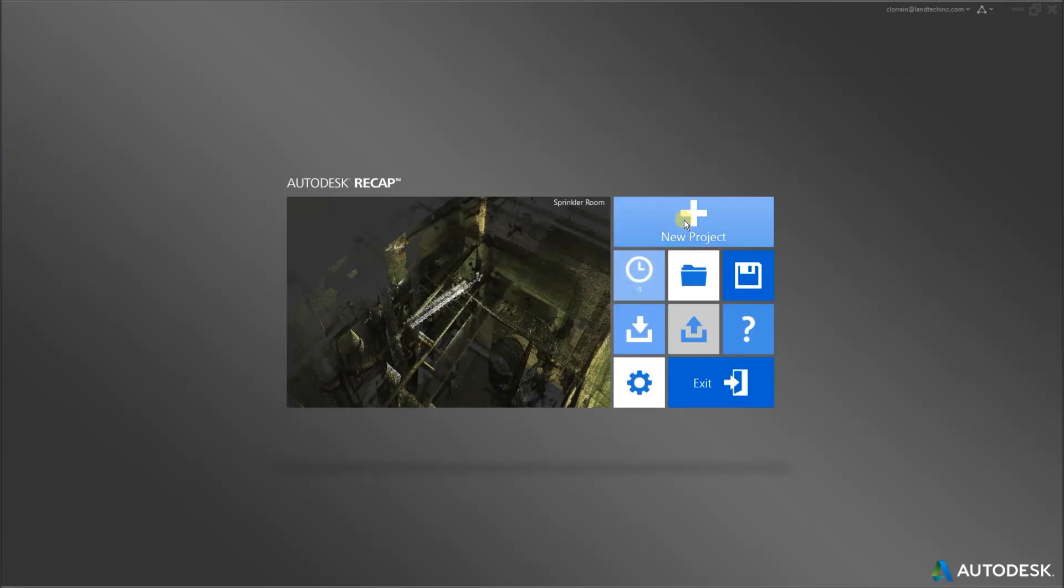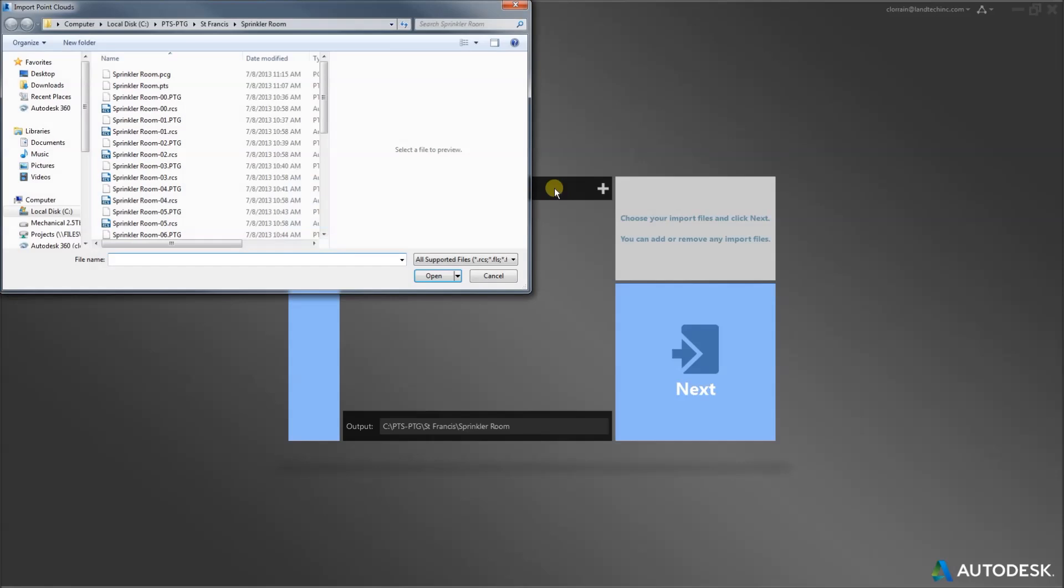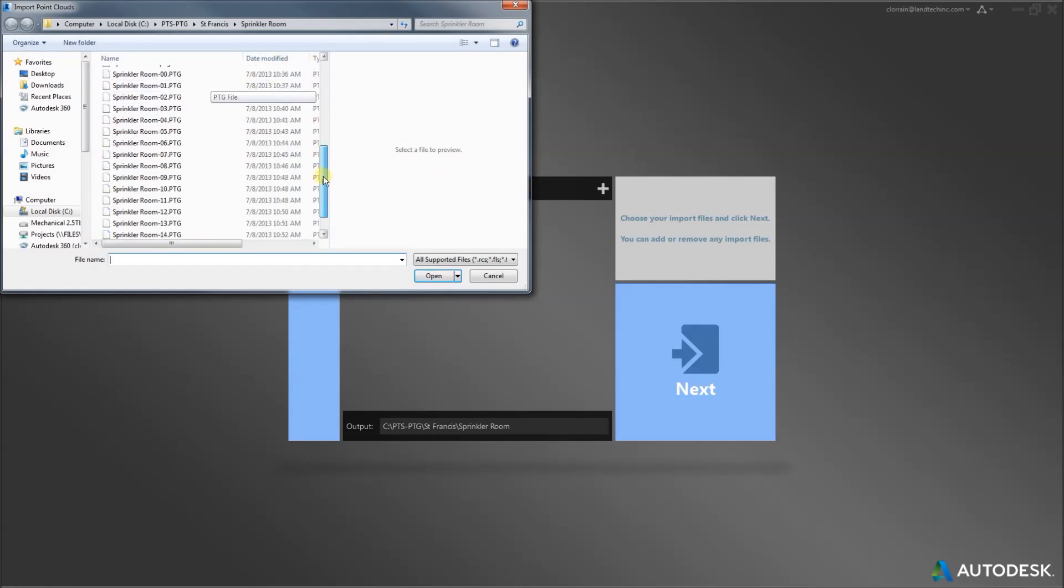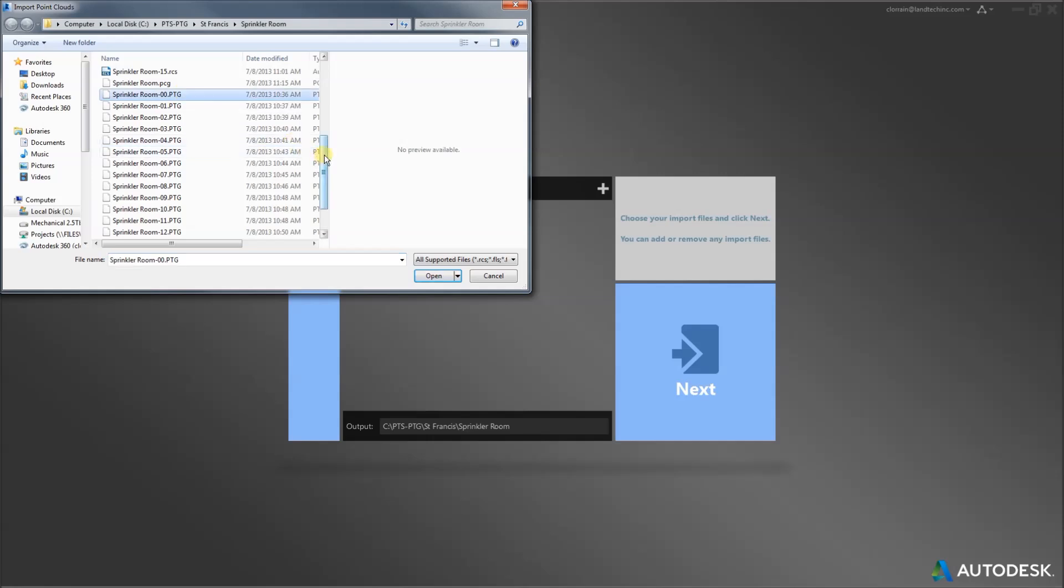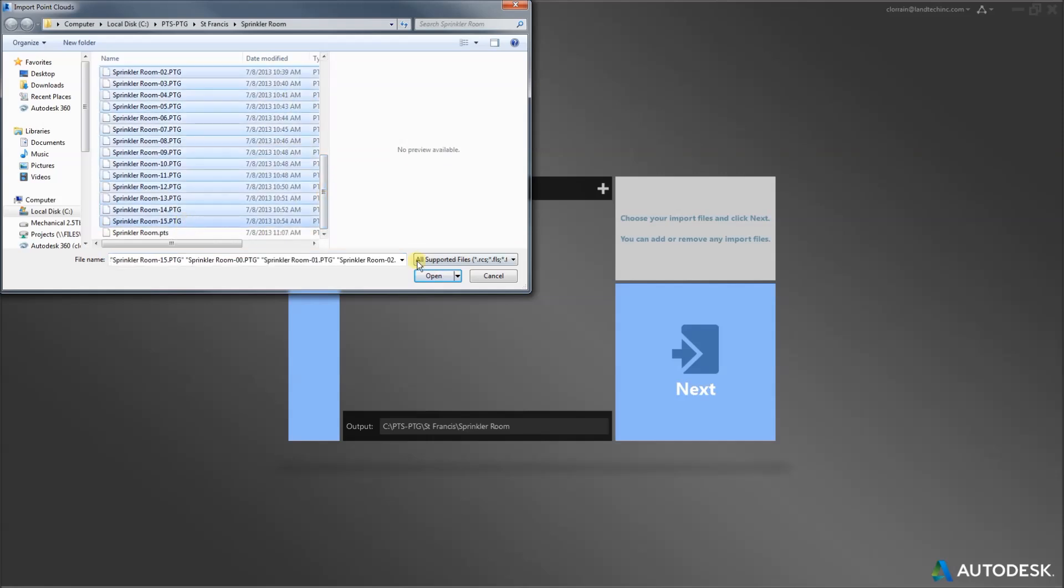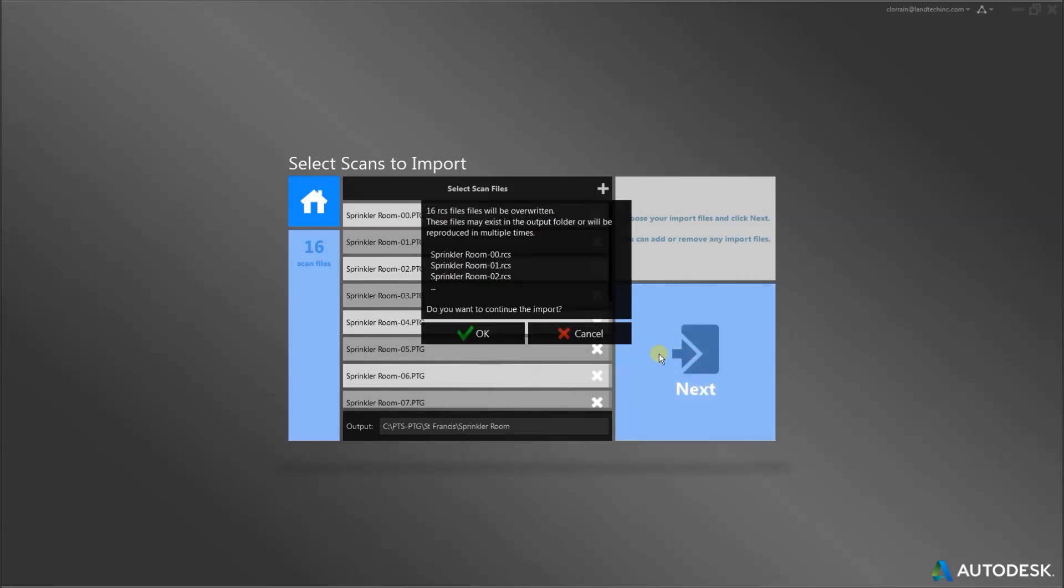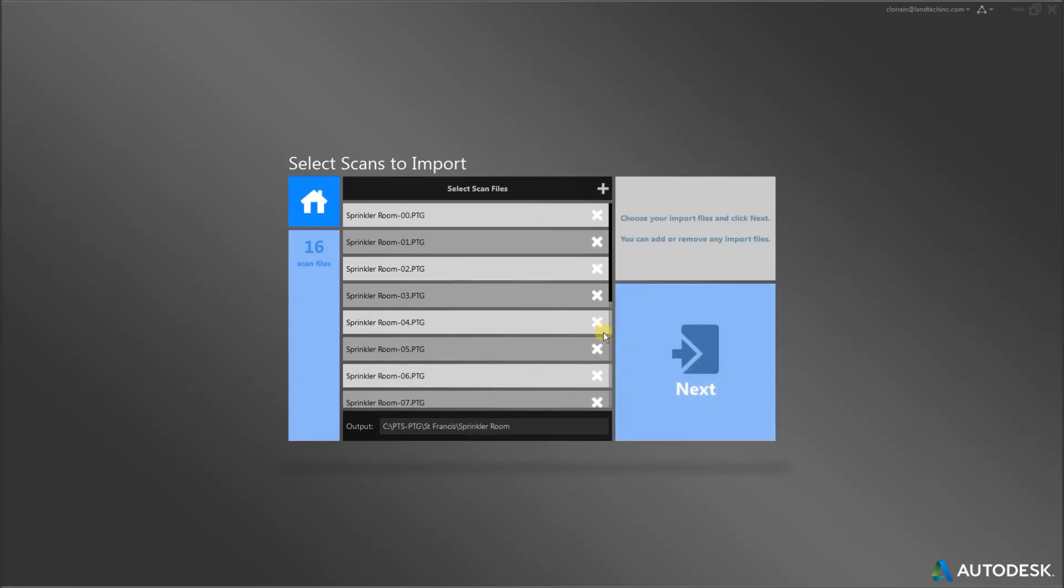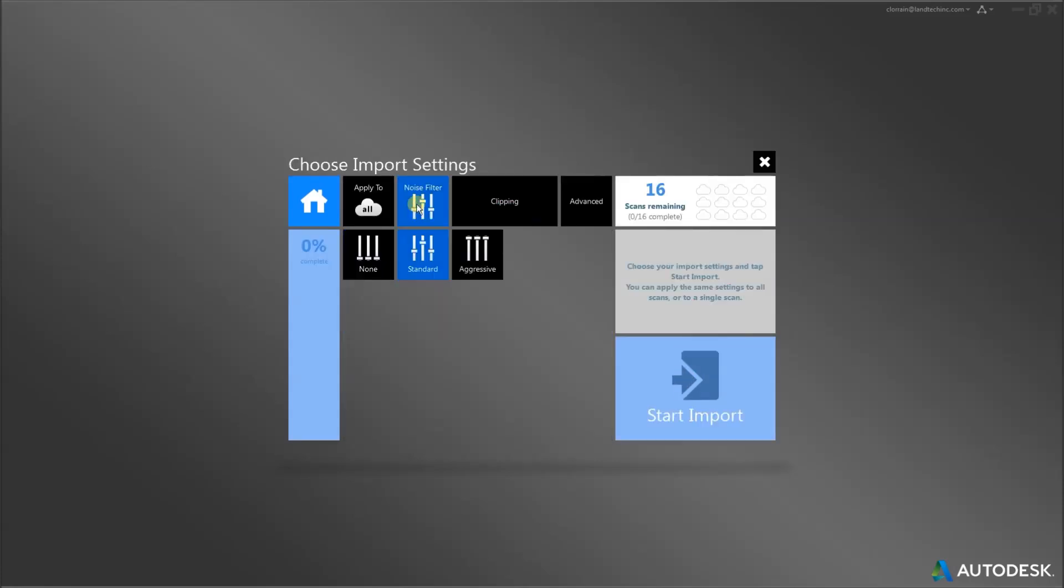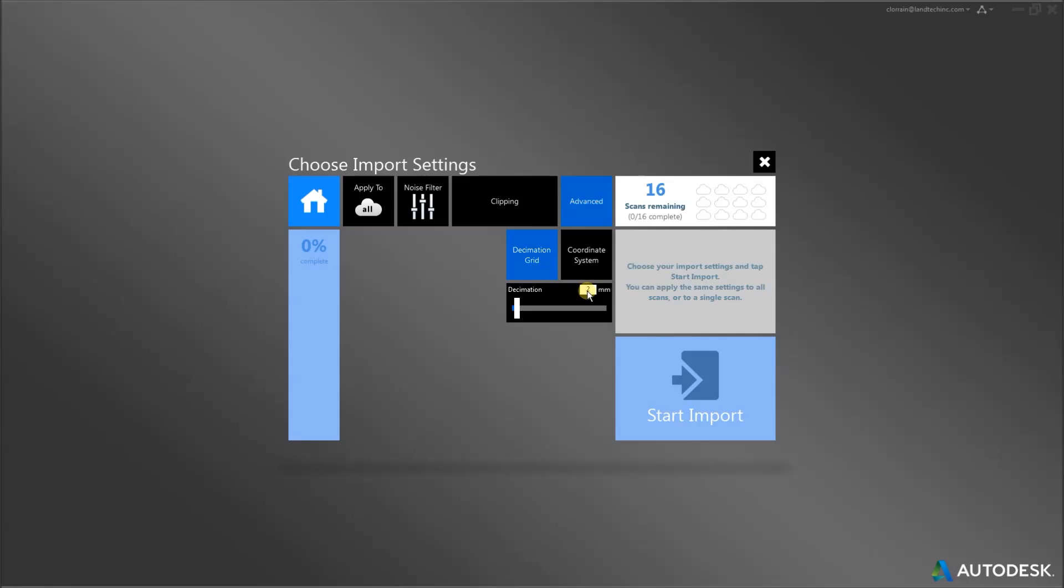Here I am in Autodesk Recap. I want to bring those PTGs in for using later in Revit and also to look at them. I select the scan files, I can go and select them all, open them and read them in with some different settings. I can do a noise filter, non-standard or aggressive, and I also like to set the decimation grid to 2mm and I click Start Import.